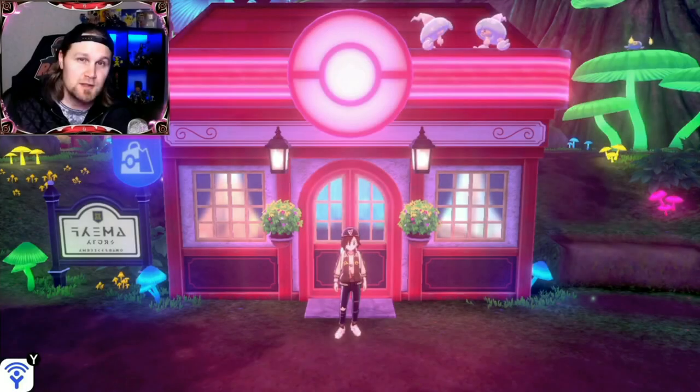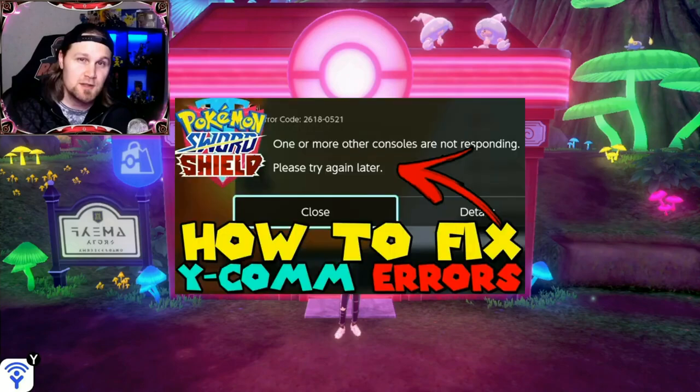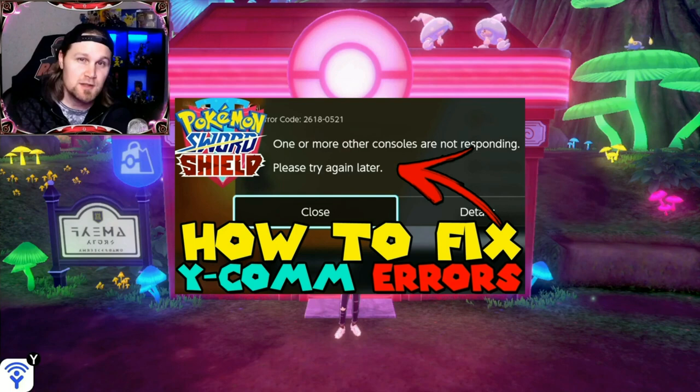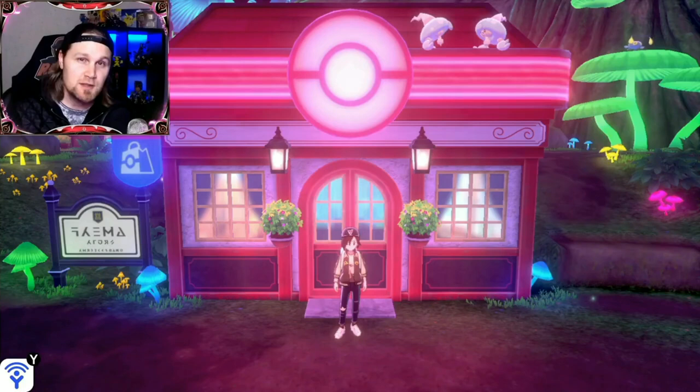What's up everybody, I'm Rossi and welcome to another Pokemon video. This video is a re-upload of my video how to fix Y-Comm errors in Pokemon Sword and Shield. The reason I'm re-uploading this with a slightly different name is that I still get asked why I can't raid or trade with my friends, I always get an error message, etc., almost on a daily basis.